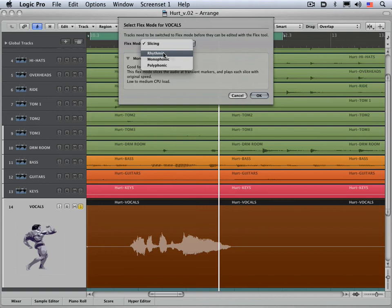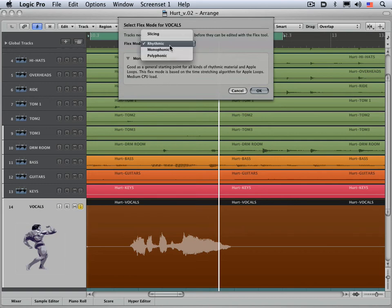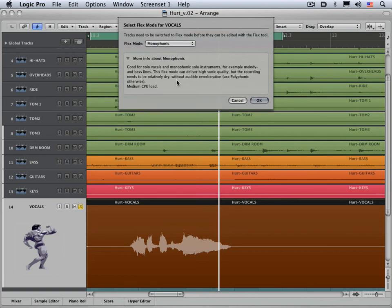We have rhythmic, which is good for polyphonic or rhythmic material that's not specifically a drum loop. And then we have monophonic, which is good for solo voices or instruments. So a single vocal line or a single guitar line or horn is perfect for this.